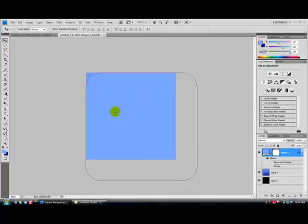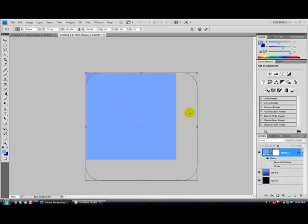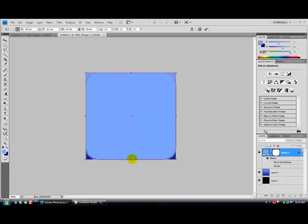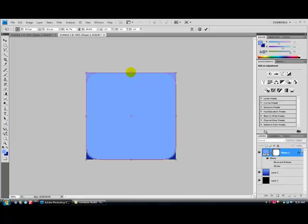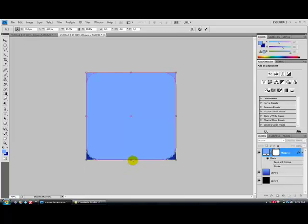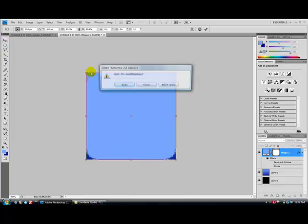Press Control-T, Mac uses Command-T, and go right here and just get this lined up with the Canvas. Press the Move tool, Apply.